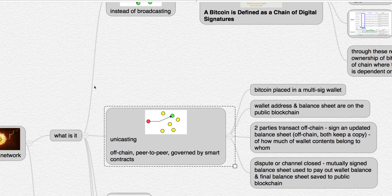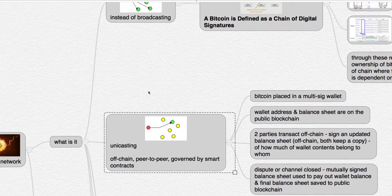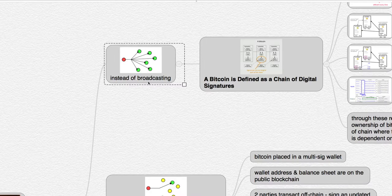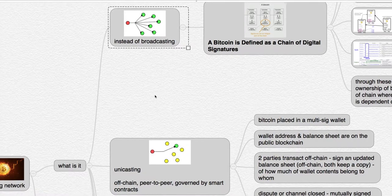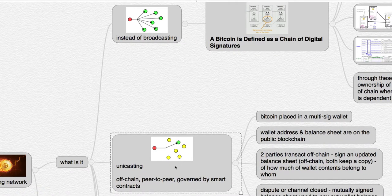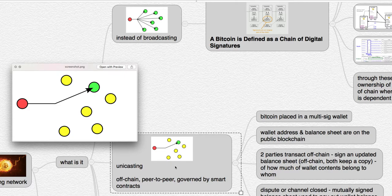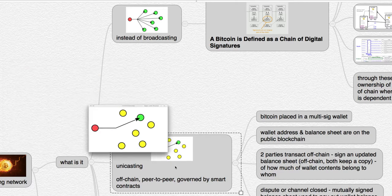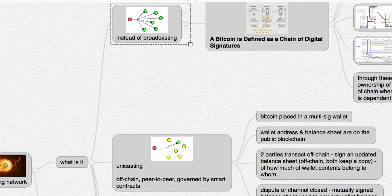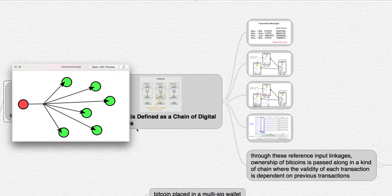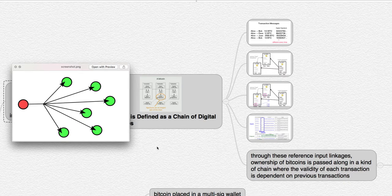The bottleneck in Bitcoin arises because every single transaction has to be broadcast to the entire network. So when we talk about Lightning, we're talking about unicasting, so that's node to node on that network of private peer-to-peer nodes.